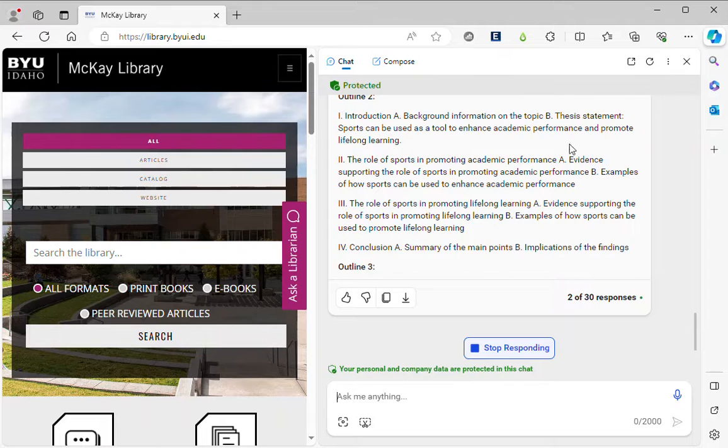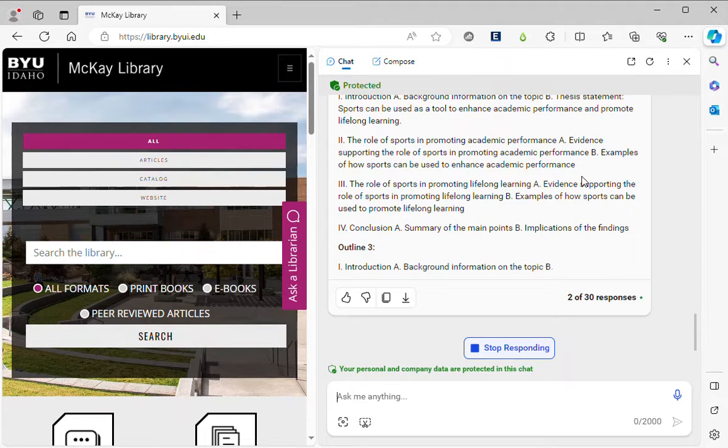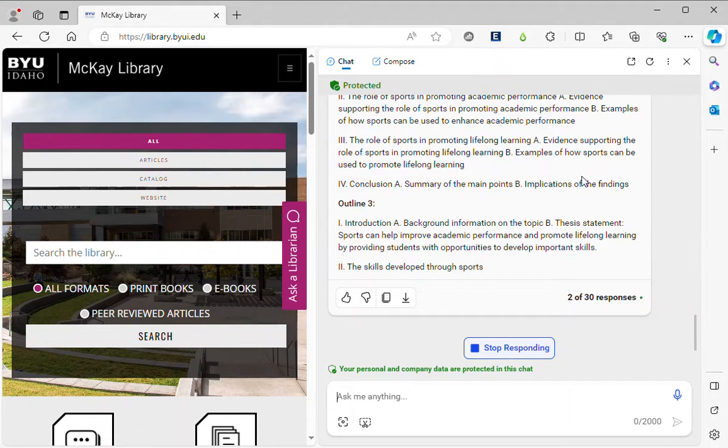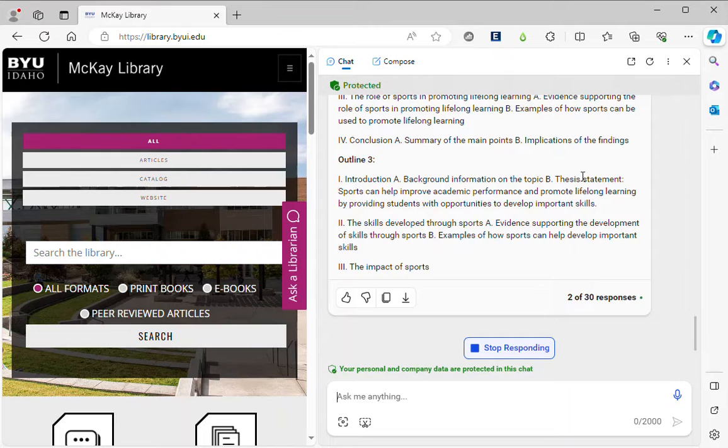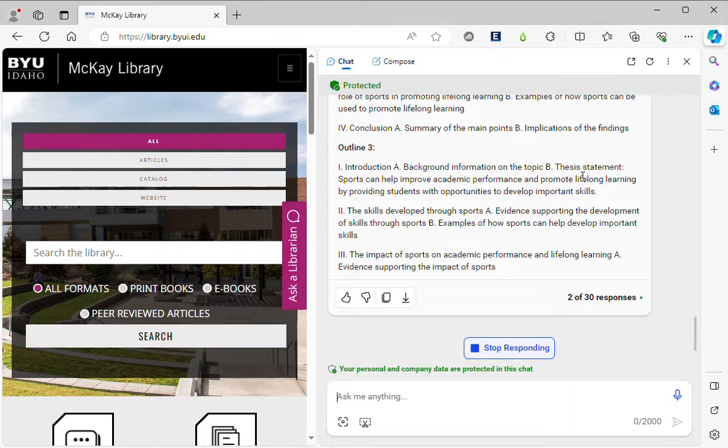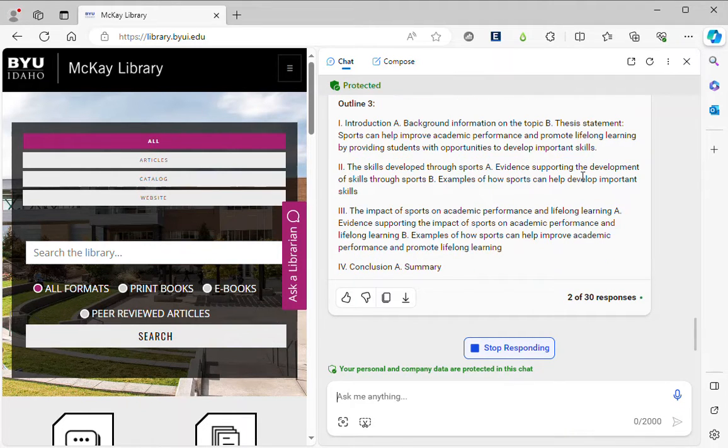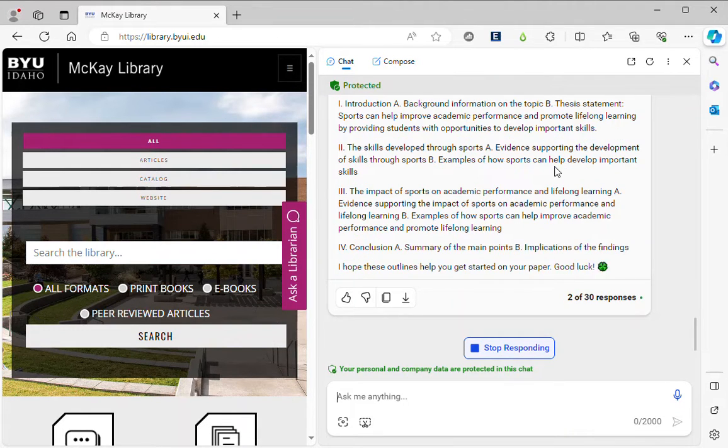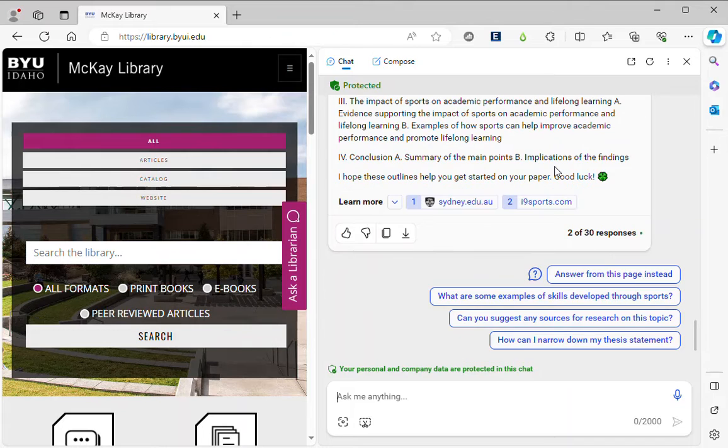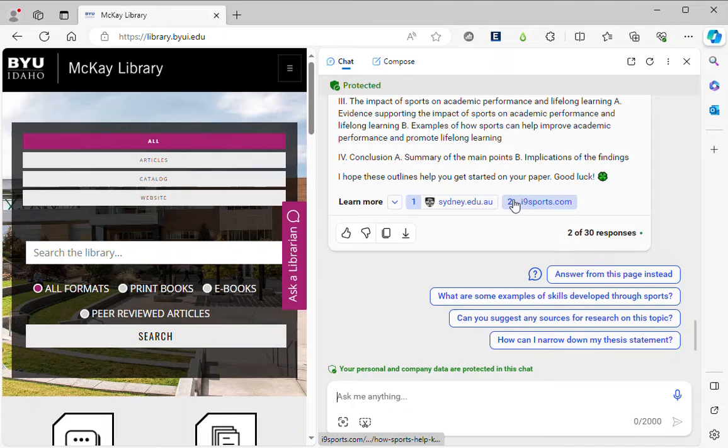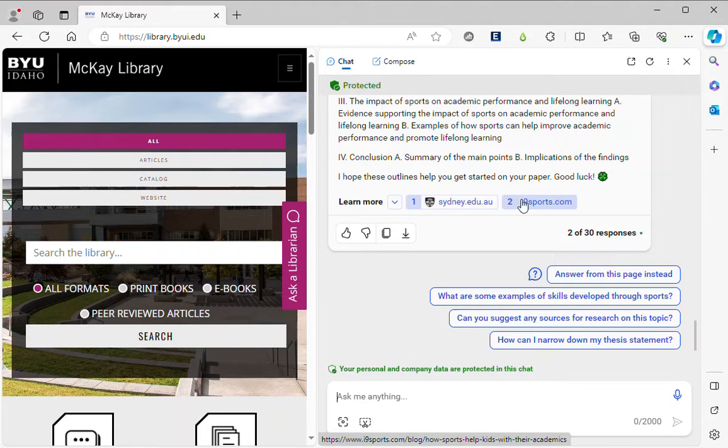So what you'll notice also as it's generating these different outlines is it's going through and doing things from a different perspective. It's also showing us some resources where it pulled from to find this information.